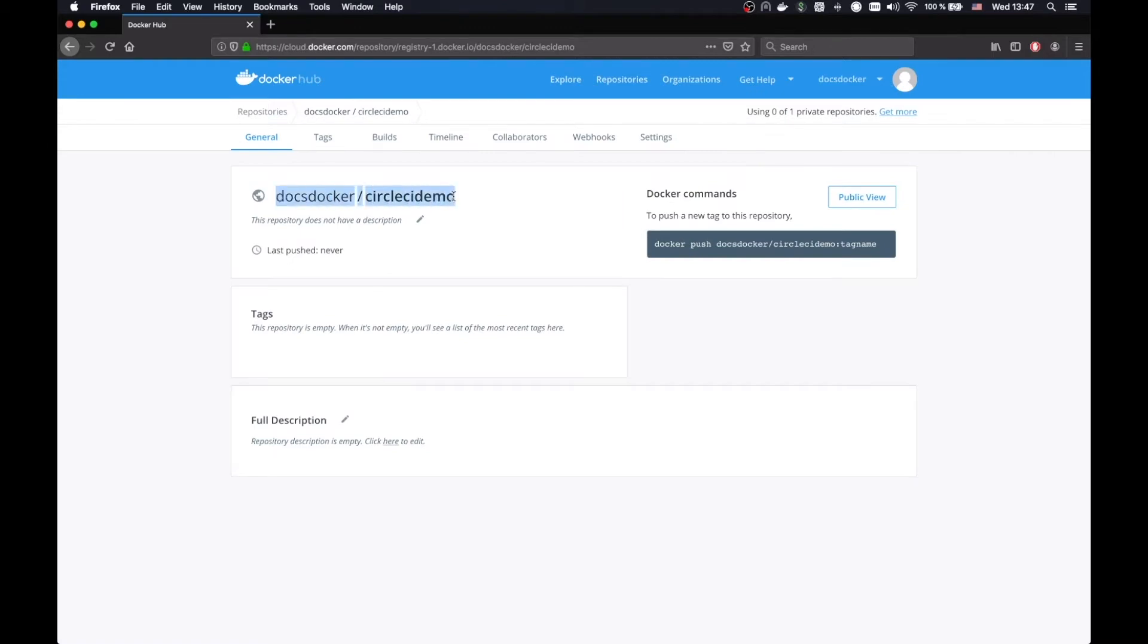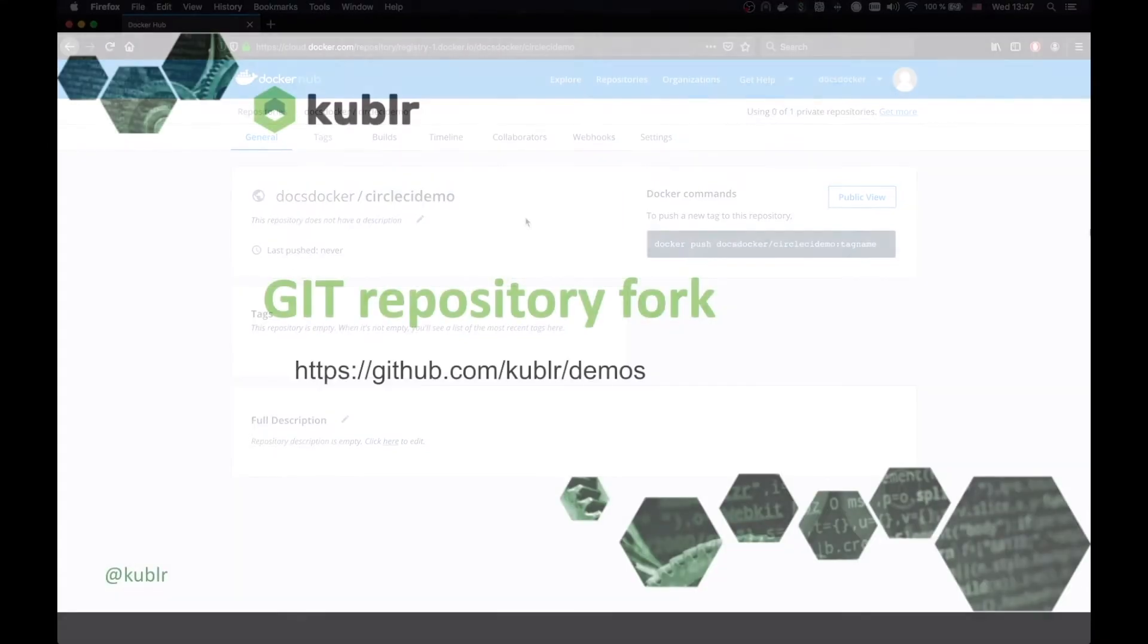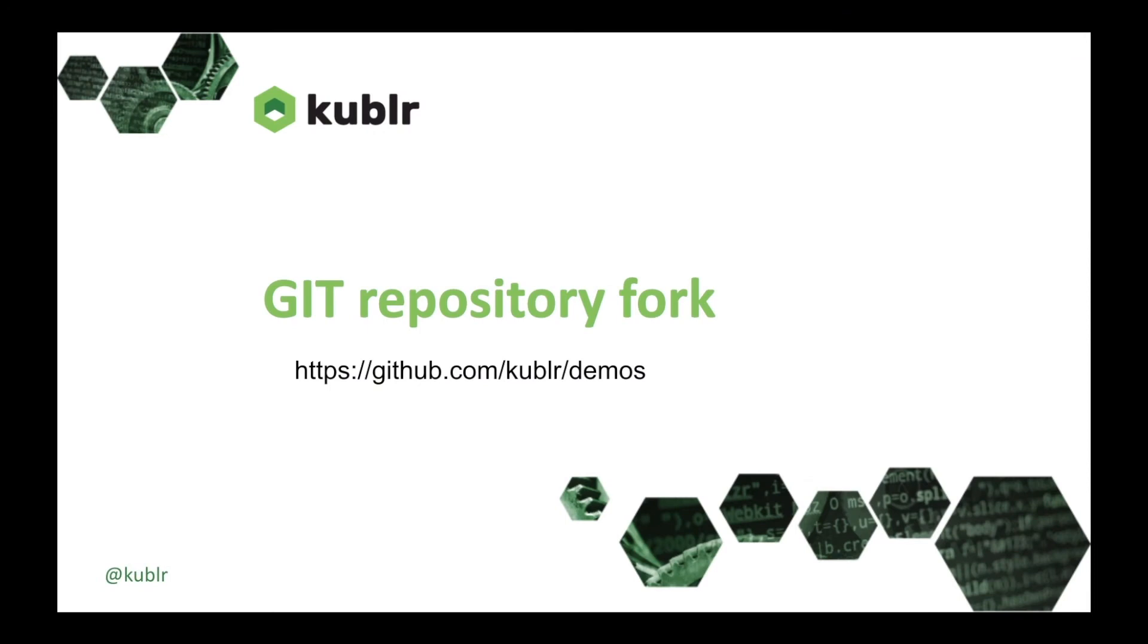I will use the name docs docker forward slash CircleCI Demo later in the CircleCI configuration. CircleCI can only use their own repository, so fork the Demo Git Repository.